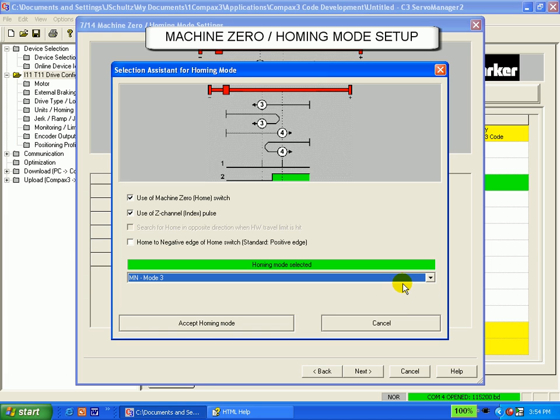Once happy, click the Accept Homing Mode icon below. You will be directed back to the main homing screen.